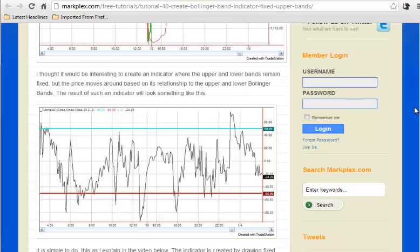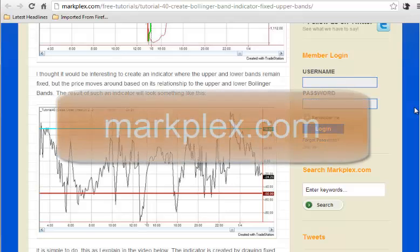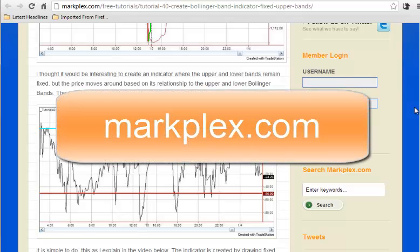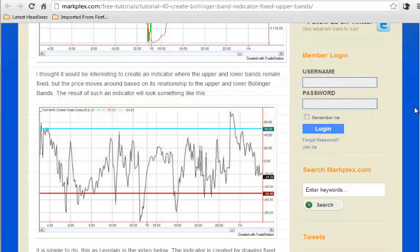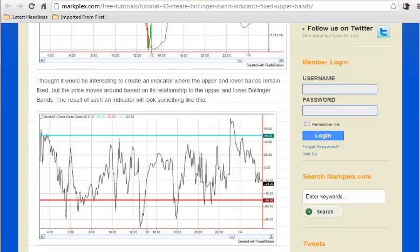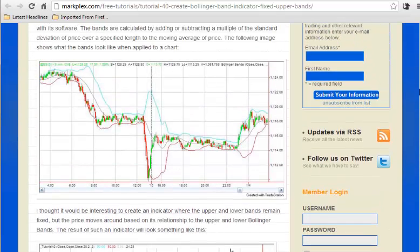If you go back to tutorial 40 at markplex.com, that's m-a-r-k-p-l-e-x.com, where you'll find a lot of other programs and tutorials, you can look at tutorial 40 and you might wish to just look at the video before watching this one.